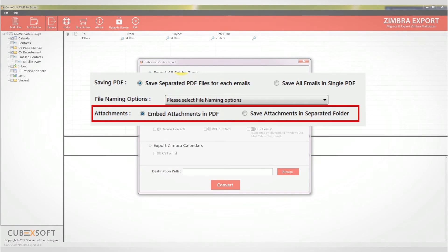Attachments. The software provides two options to save attachments in a PDF, and the options are embed attachments in PDF and save attachments in separate folder.